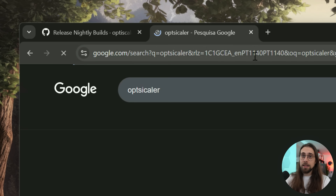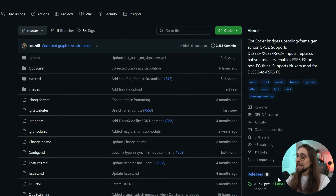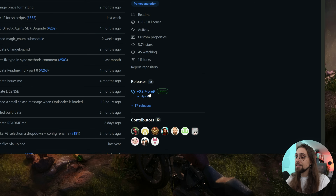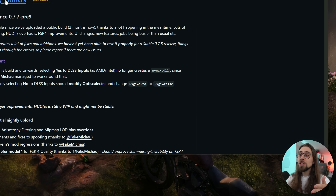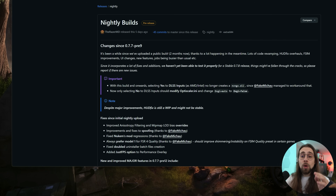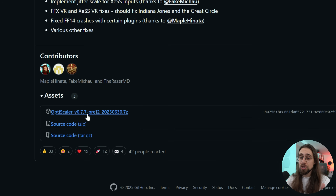To get started, go to Google and search for OptiScaler. You'll find the OptiScaler GitHub page — click on it, go to releases, and you'll see version 0.7.7 pre-9 as the latest official release, but that's not the one you want. Go past 17 releases to the nightly builds and grab the latest version: 0.7.7 pre-12.